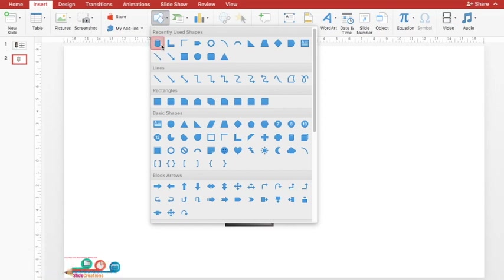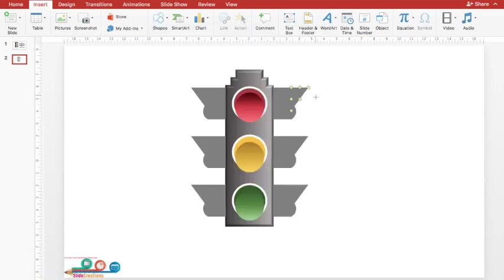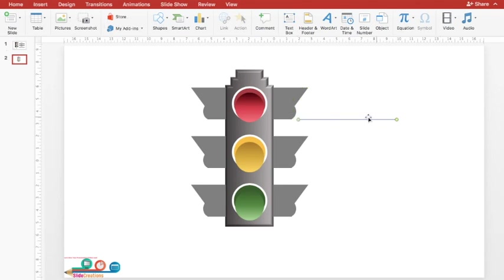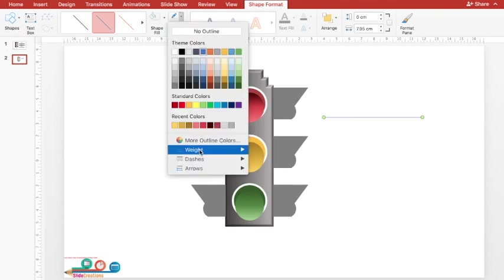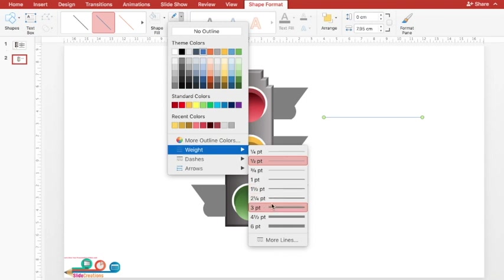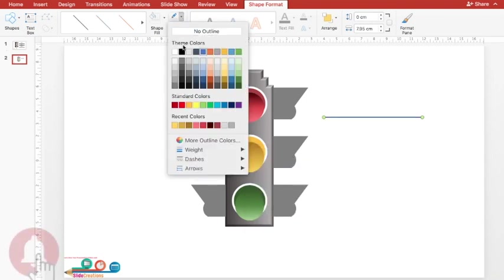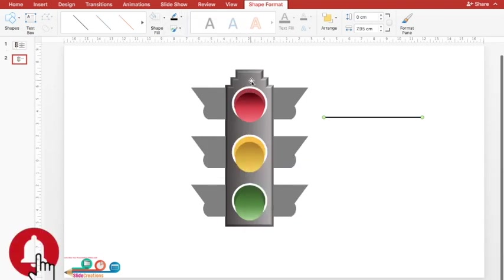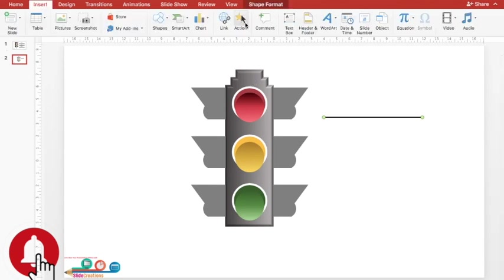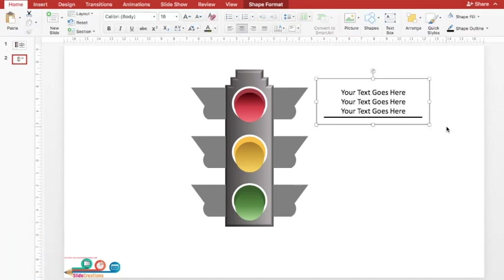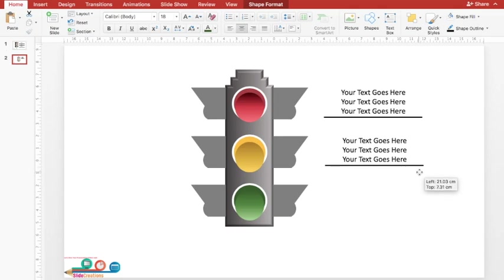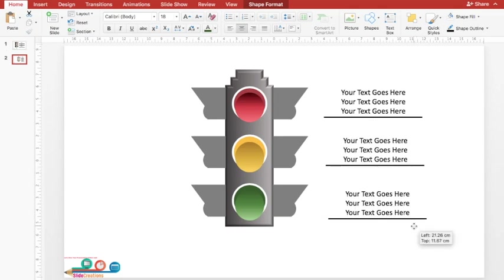I'll go to Shapes and select a straight line under Auto Shapes. By holding Shift, I'll draw a straight line and place it here. I'll increase its weight to around three and a half and change its color to dark black. Along with this I need a text box, so I'll go to Insert > Text Box. I'll draw a text box, press Ctrl+D and keep it at a second point, press Ctrl+D again for a third point.